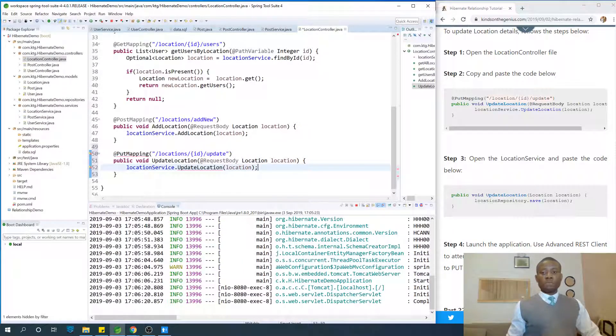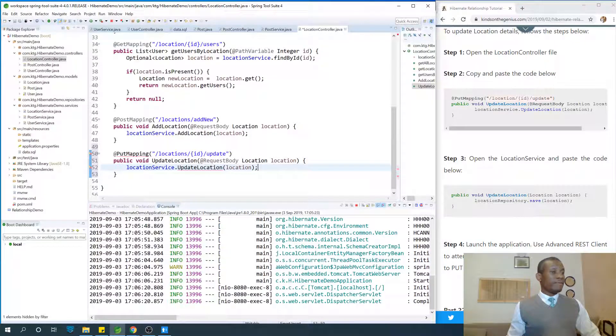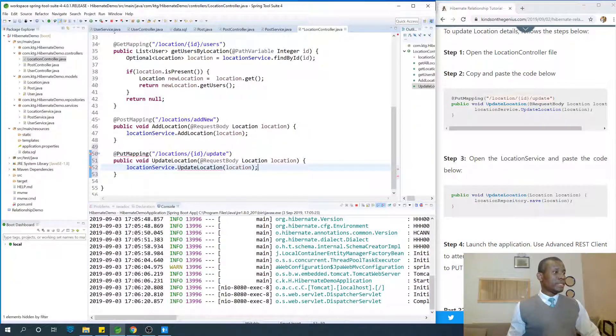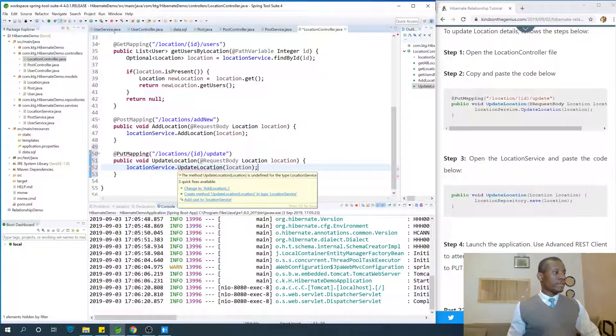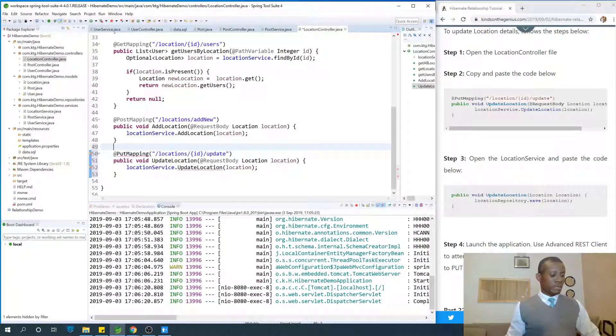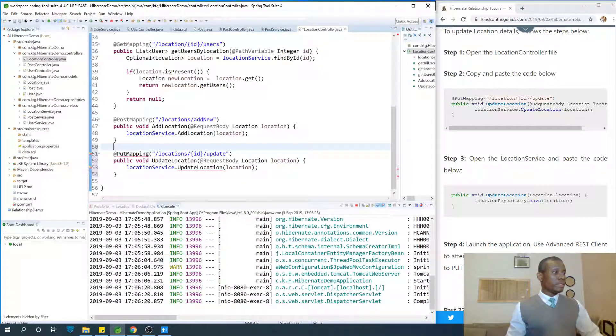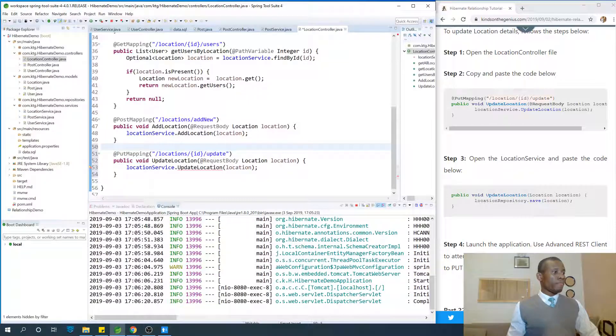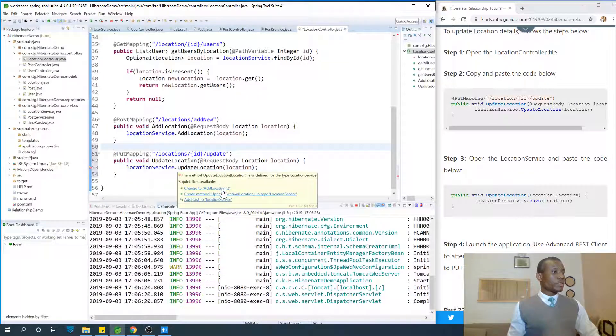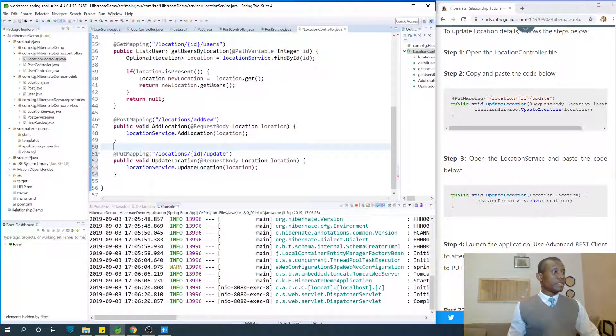We've not written update location in the service. So let's quickly write it. Hopefully I'm not missing out anything. Let me just put in the namespaces.